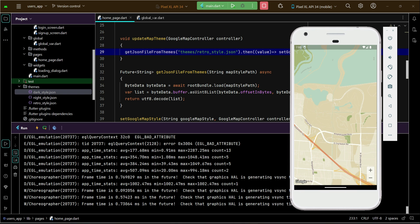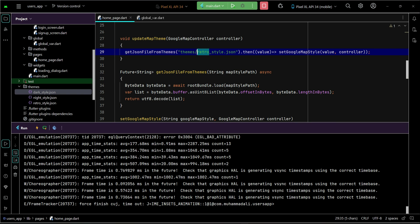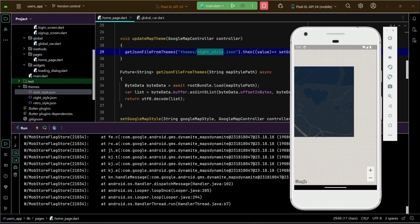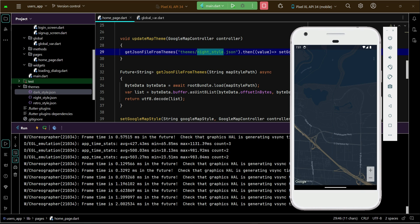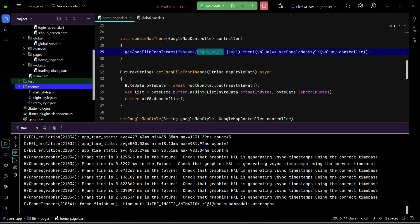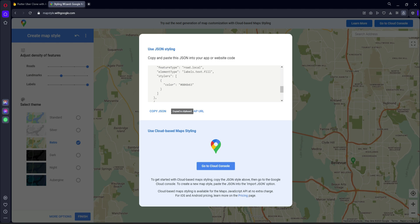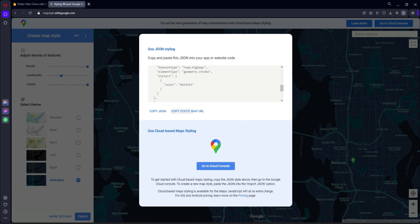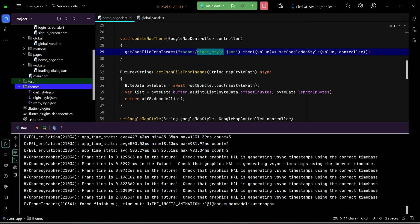You can see the retro style is applied. If you want the night style, change the name to 'night_style.json' and install the app again — the night style is applied. Any map style you want: just create the JSON for it using the styling wizard, add it inside the themes folder with its own name, reference it in the code, and apply it.